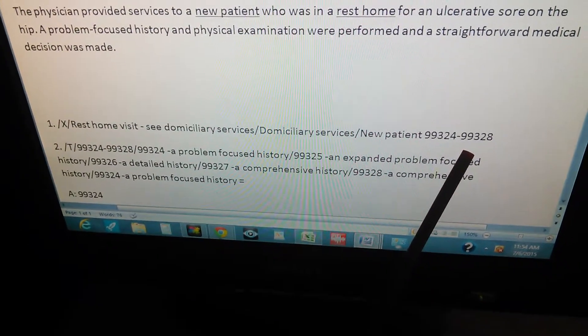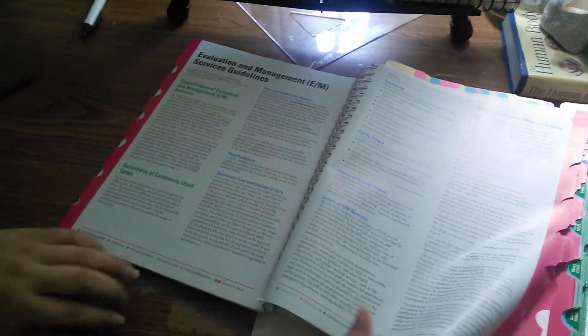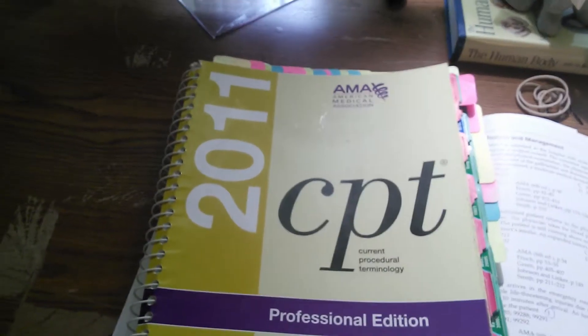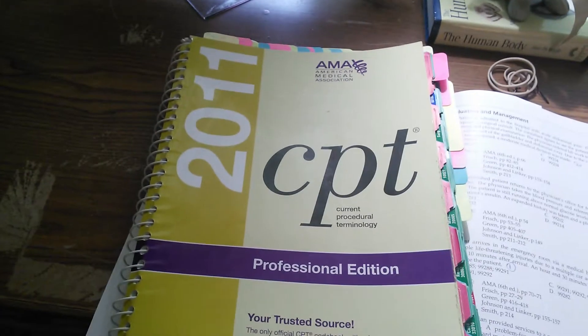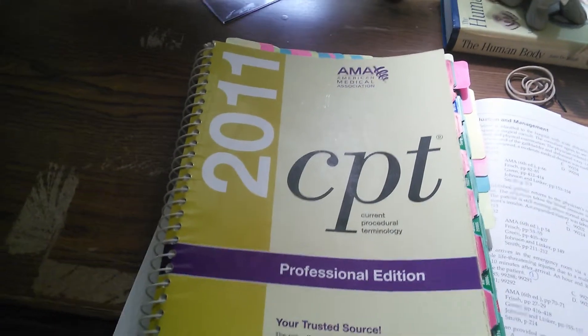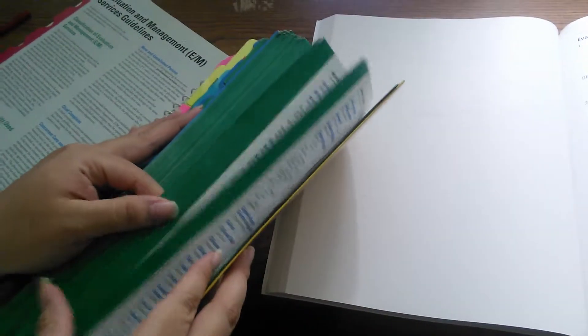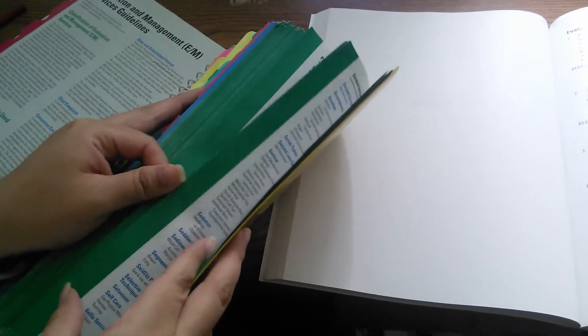We're going to do that with the book. Here's the cover — it's a little outdated because it's 2011, but it's still valuable. Let's go to the index first. The index is in the back of the book, contrary to the ICD-10 — this one is in the back — but we go to the index.